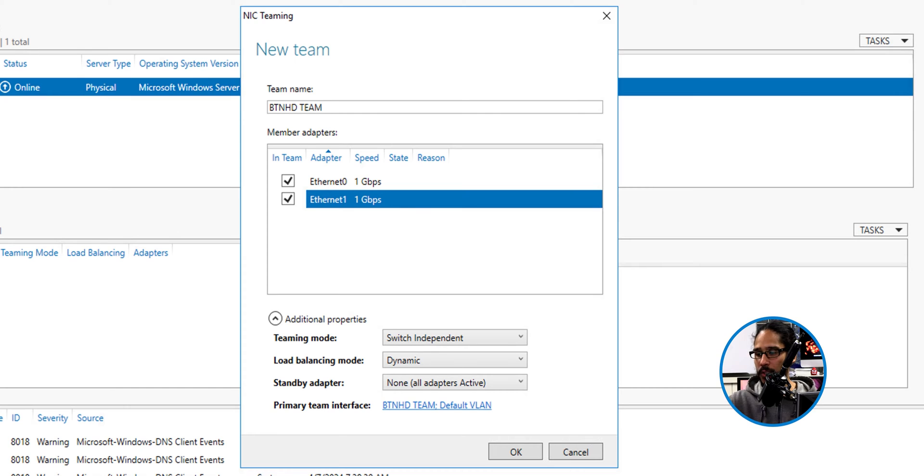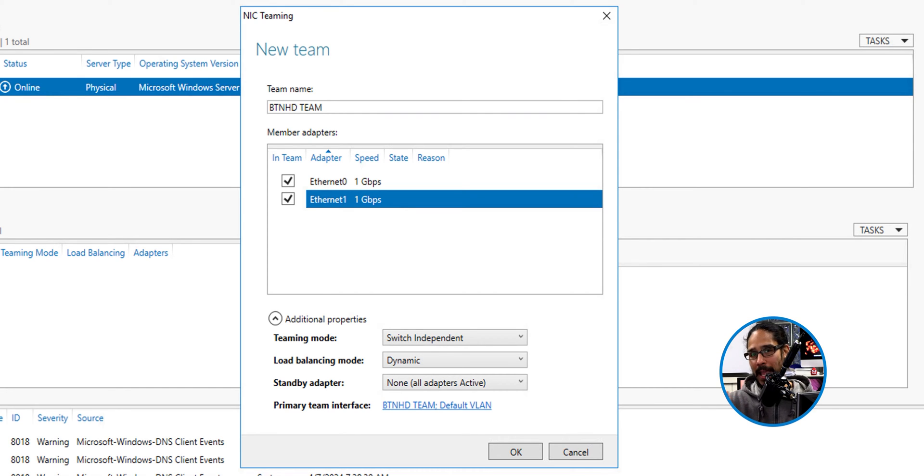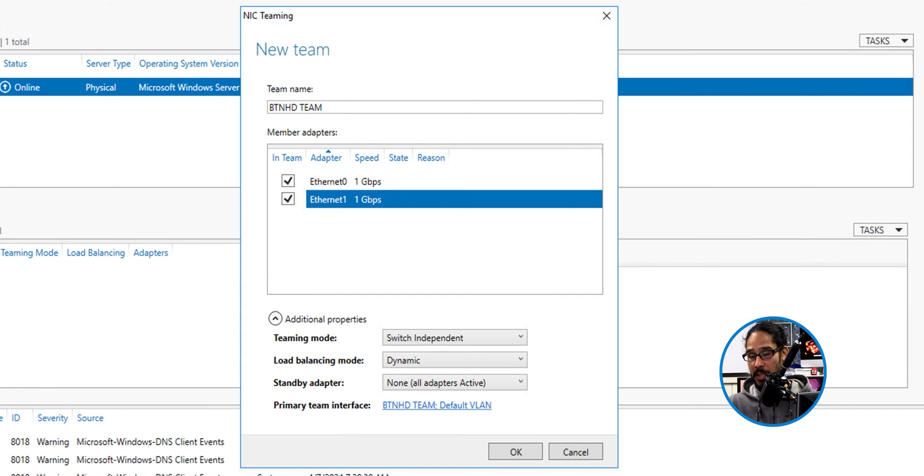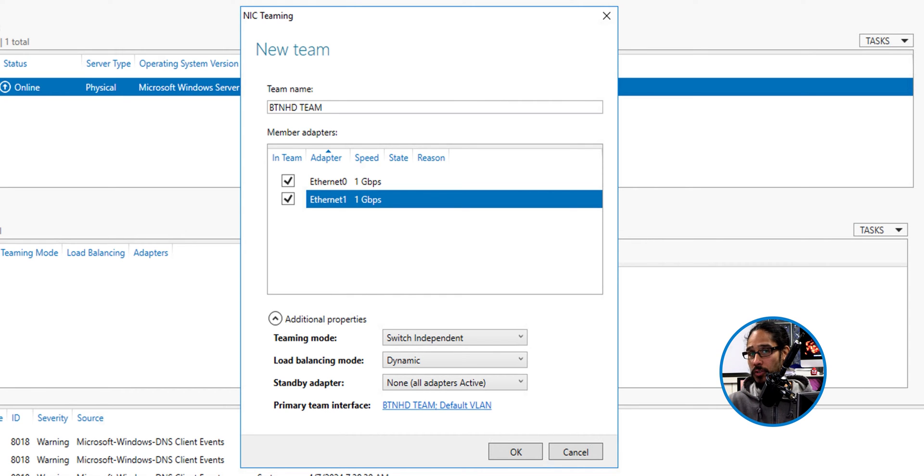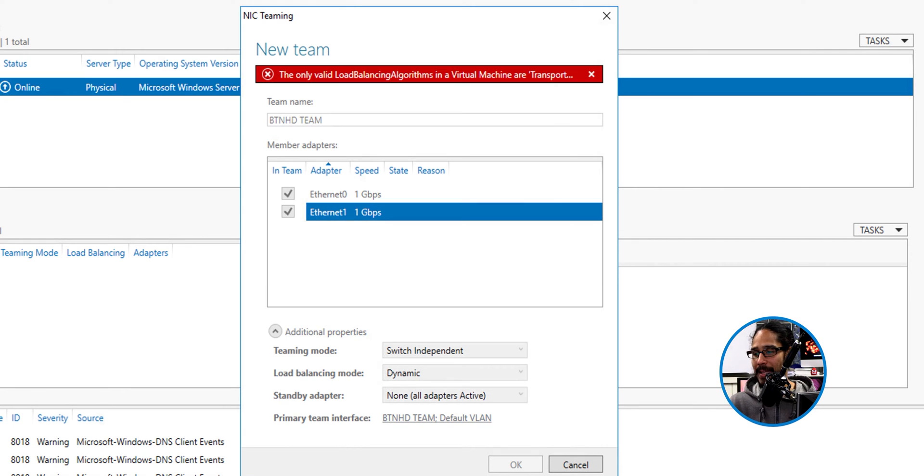And by default, these are all the settings that it gives you. You are able to just click on okay to continue. Now check this out. If you click on okay with the current settings within a virtual environment, it's going to give you this.